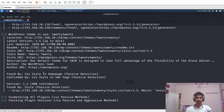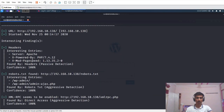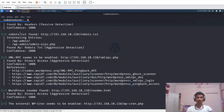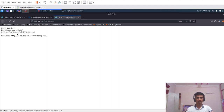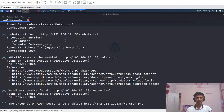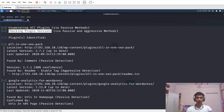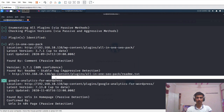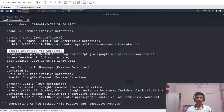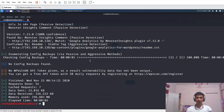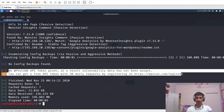The scan is completed. Scrolling up, we can see it has listed out some headers. A robots.txt file was found at this URL — in some cases, important data can be present in that file. Opening it up, nothing important is visible here, so I'll close it and go back to the terminal. Scrolling down, we can see two vulnerable plugins have been identified. You can ignore the other messages.